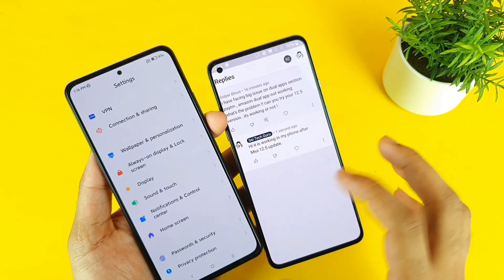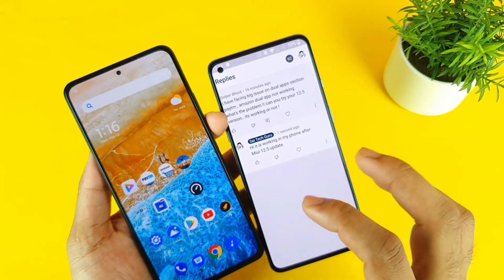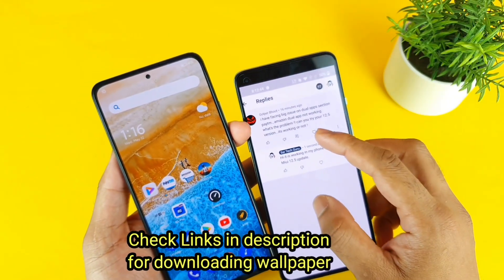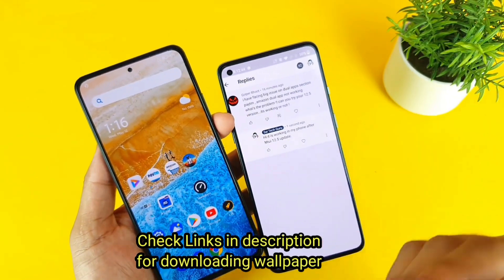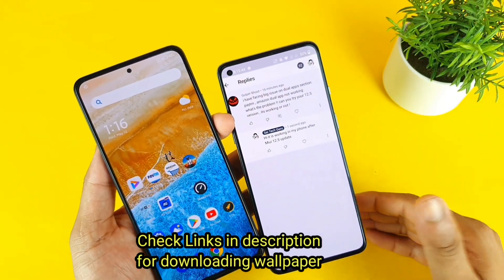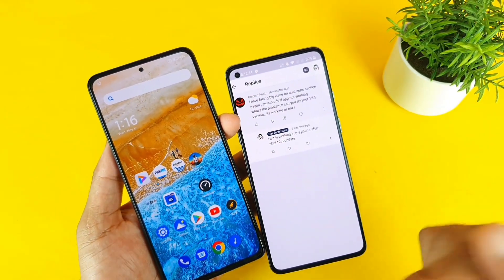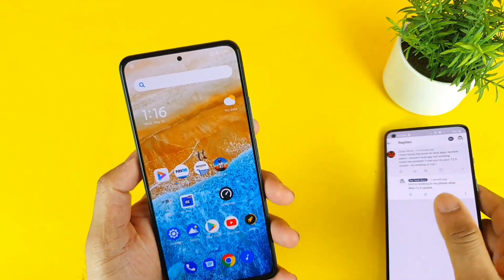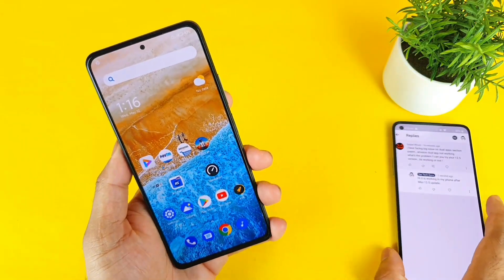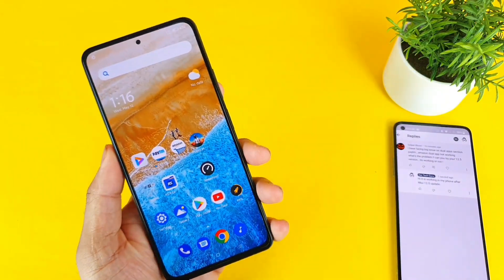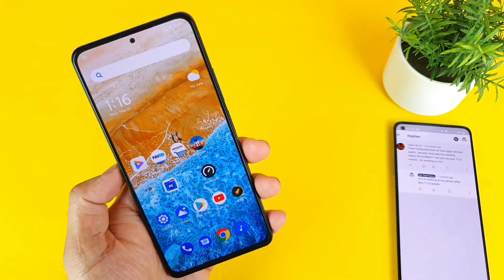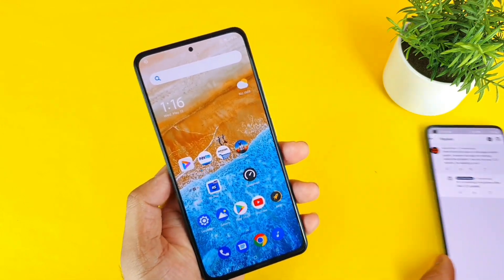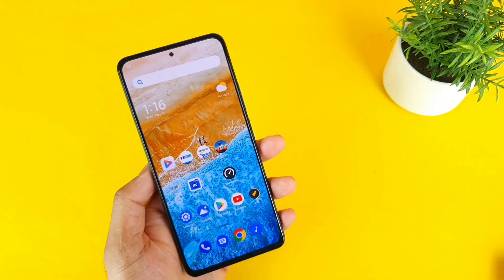In this video, I'll try to demonstrate to you friends whether the Paytm and the Amazon applications can do dual apps or not. Make sure to comment below in case you have any queries regarding this Mi 11X device — I'll do my best to post a video as soon as possible. So let's get started.